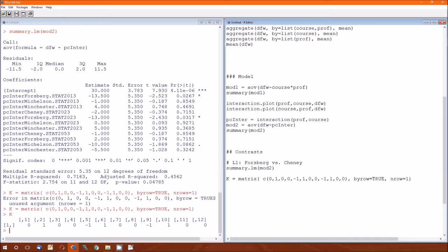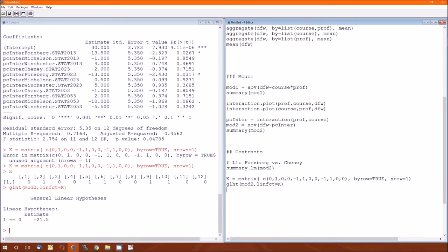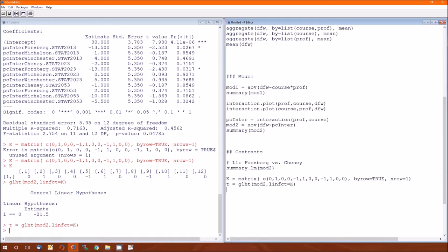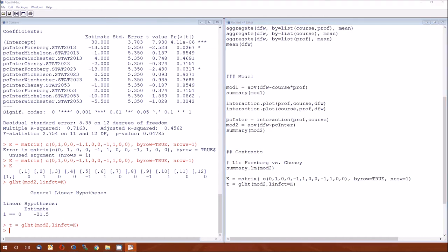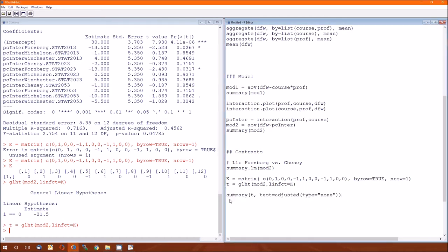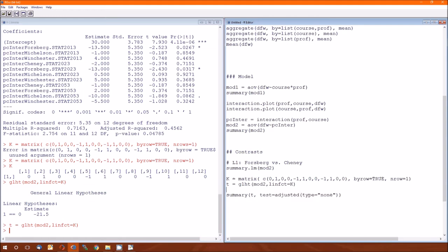Once we've got the contrast matrix, we'll do the GLHT function. Remember it applies to the model. And since we're doing these contrasts on that second model, mod 2, linear function is going to be that contrast matrix. There's our estimate of a negative 21.5. If you go back to lecture 6, the actual lecture itself, not the R part, we calculated that negative 21.5. Here we did it a little bit faster. Not much faster, but a little bit faster. Now we need to save this into a function. We'll call it t. I'm not entirely sure why I did t. And then we'll go ahead and do a summary. Get a summary of what this GLHT variable. And then we're going to select adjusted as type equals none because they don't want to adjust our p-values yet.